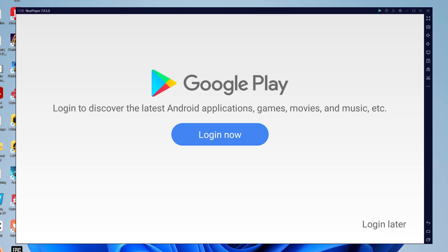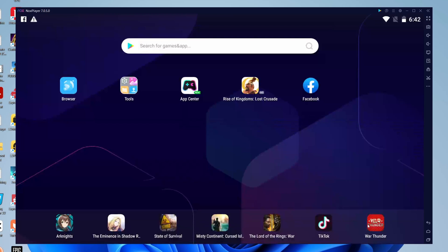One of the first things you'll need to do is sign in to Google Play because this is how Nox player works. Since it's an Android device, you're using the Google Play Store to download apps and everything like that. Tap on login now and sign in with your Google account. I'm going to press login later though just to show you guys how this works.